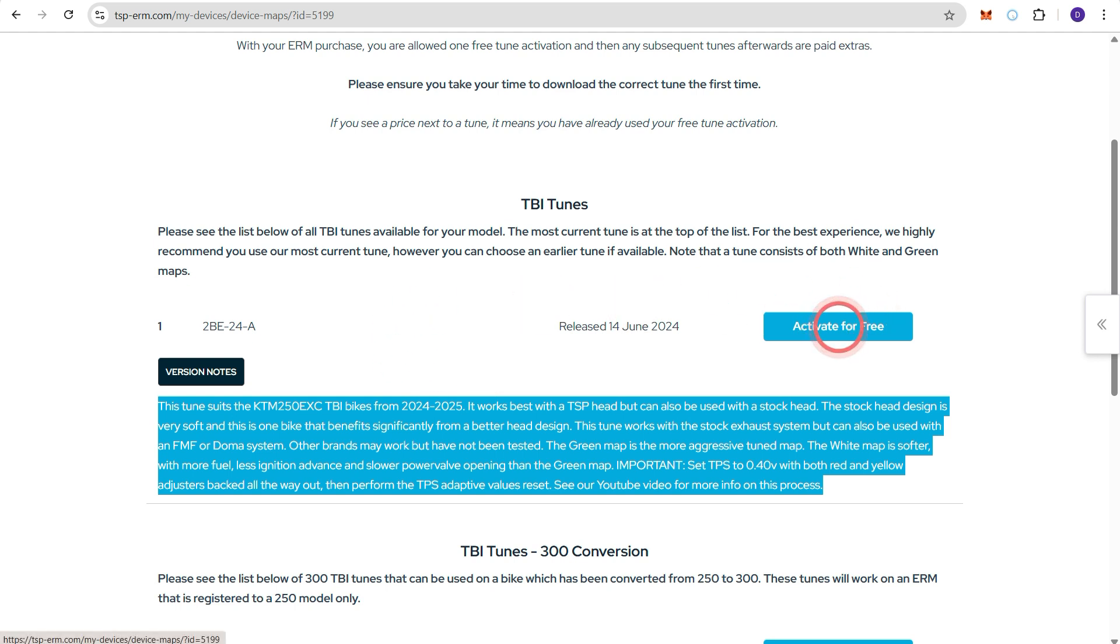Now when you first register an ERM the first tune that you download is free of charge. So we'll press that button there.